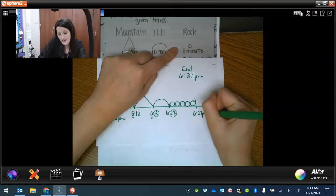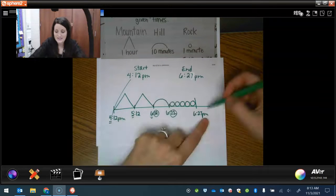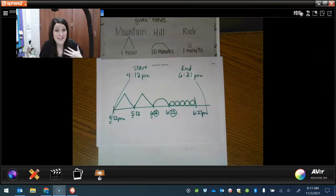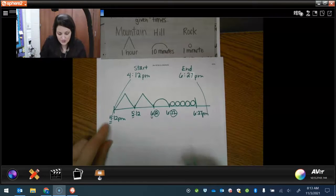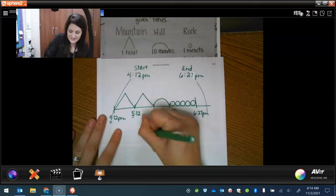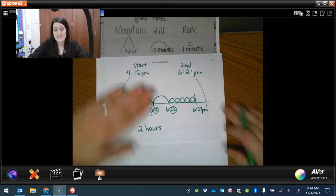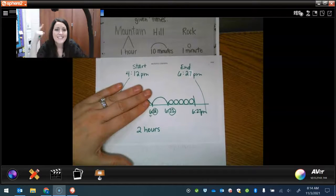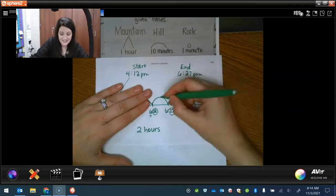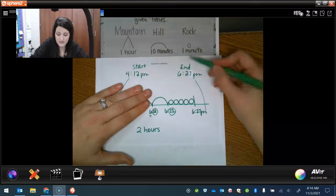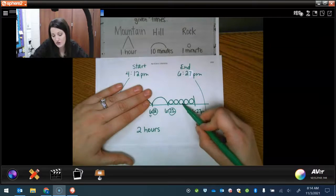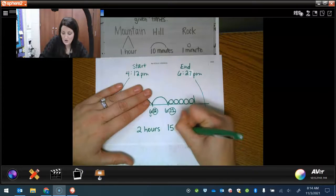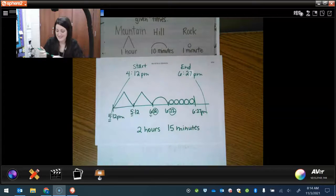So now I have the start time and the end time. I just got to count this up to see how many hours and minutes have passed. What is the elapsed time? So the hours would be one, two, two mountains. So I've got two hours, just like last time. The minutes are going to be the hills and the rocks. How much is a hill worth? 10. We said 10 minutes. So this is 10. And then do we count 10, 20? No, we can't say 20 because these are worth one. So 10, 11, 12, 13, 14, 15. So two hours and 15 minutes is the elapsed time.